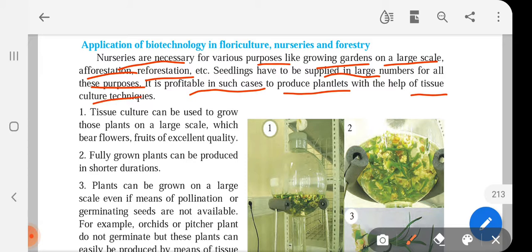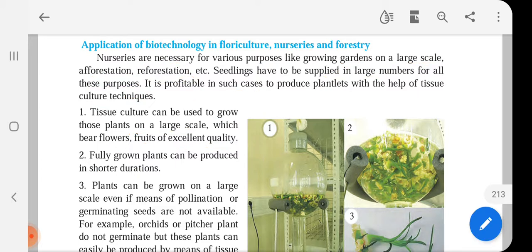Tissue culture was taught in the last lecture. In tissue culture, we develop tissues with cells by keeping them in a nutrient-rich medium. Those cells grow and multiply themselves into new plantlets, and then they are transferred to the actual field where they grow into a new plant body. This tissue culture technique is a part of biotechnology, and it can be used to grow plants that bear flowers and fruits of excellent quality. Fully grown plants can be produced in a shorter duration with the help of tissue culture.